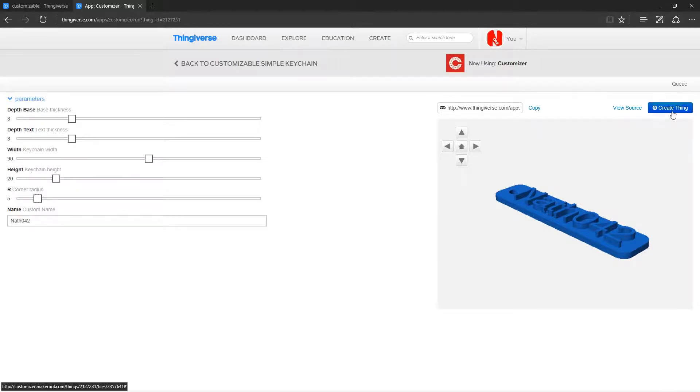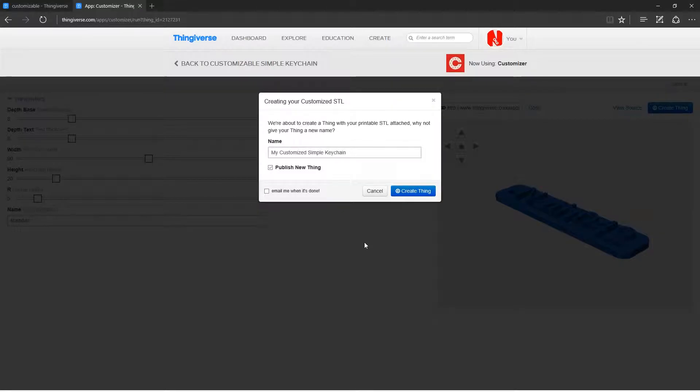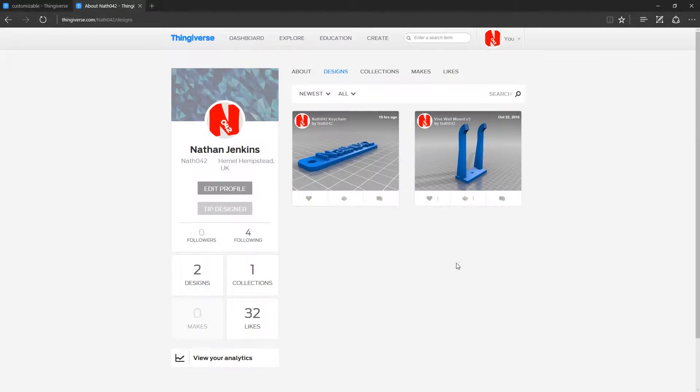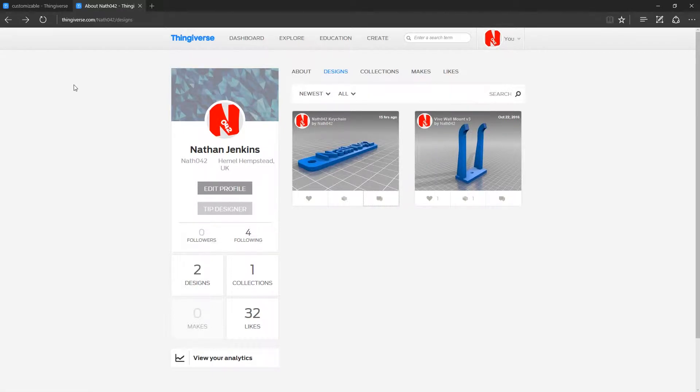You just click create thing up here. You change the name of it, publish new thing. And then it will show up in your things up here. So now we're in my things. We've got NAF042 keychain. And then we've also got my Vive wall mount, which is still available in here for download if you guys want that.